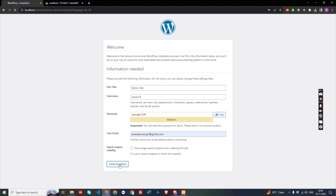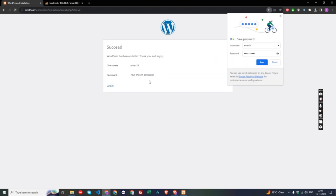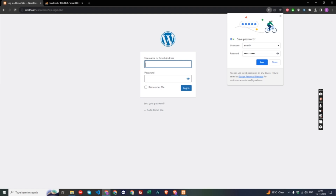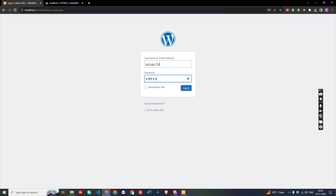After that, you will see a success screen saying 'WordPress has been installed successfully', showing your chosen username and password. Click the Login button, then enter your credentials — username 'aman14' and password 'aman@1234#' — and click Login.